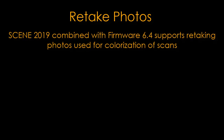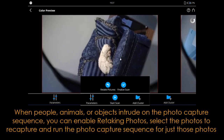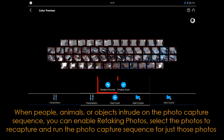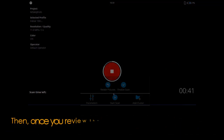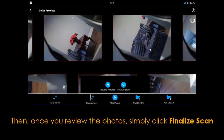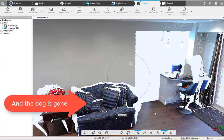Retake photos: Scene 2019 combined with firmware 6.4 supports retaking photos used for colorization of scans. When people, animals, or objects intrude on the photo capture sequence, you can enable retaking photos, select the photos to recapture, and run the photo capture sequence for just those photos. Then, once you review the photos, simply click Finalize Scan — and the dog is gone.